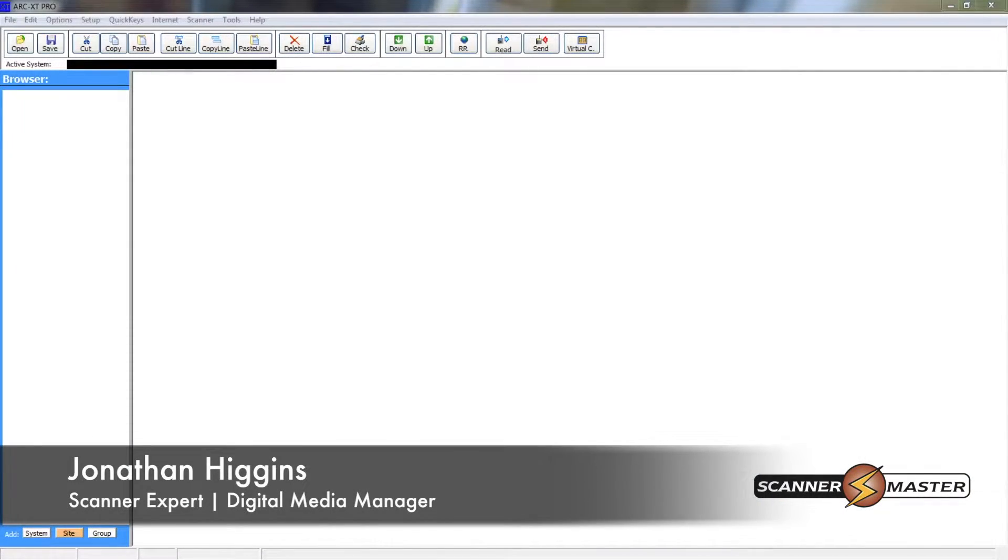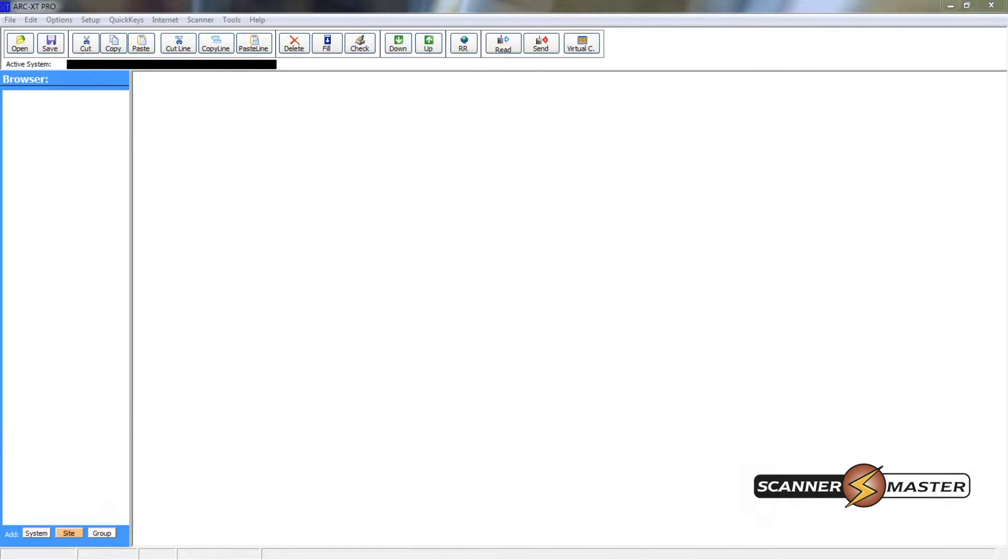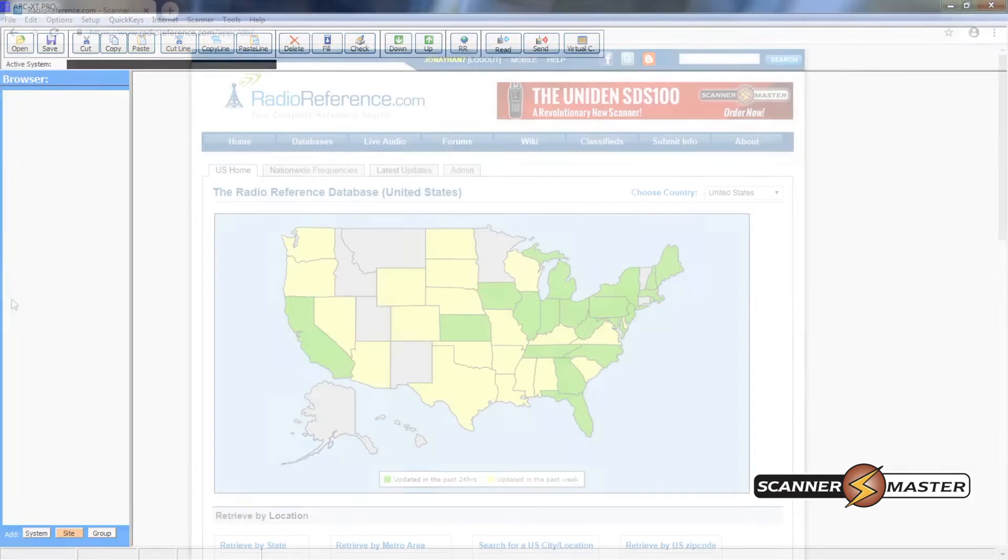Today we're going to take a look at the Butel ARCXT software and we will program in a conventional system and a trunking system using this software.